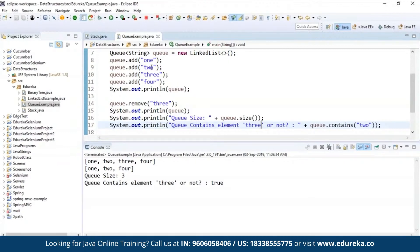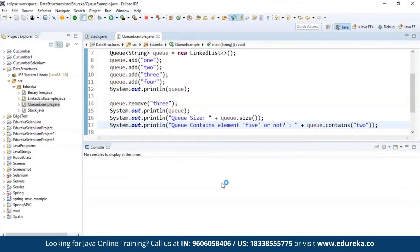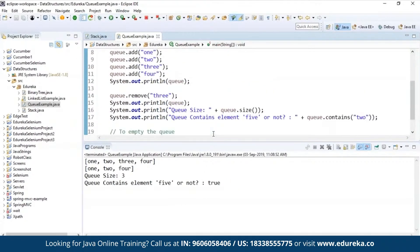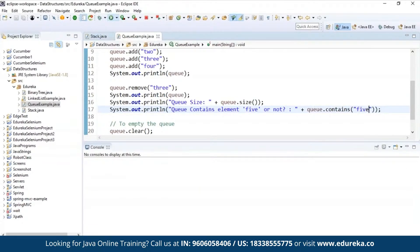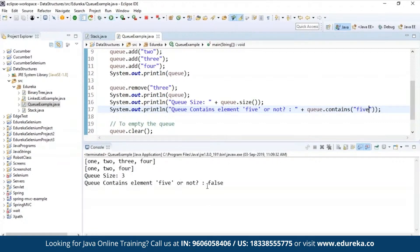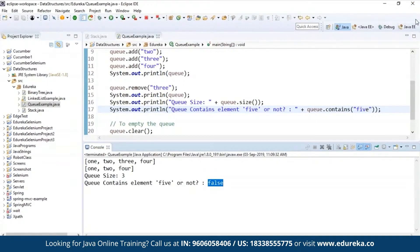The queue size is Q.size() — that is three — and then whether it contains element two in the queue: yes, true. Initially, element three was present in the queue so it says true. If I say element five, Q.contains(5) should say false because it's not there in the list. And it's telling false. So this is how you can perform operations on the queue.